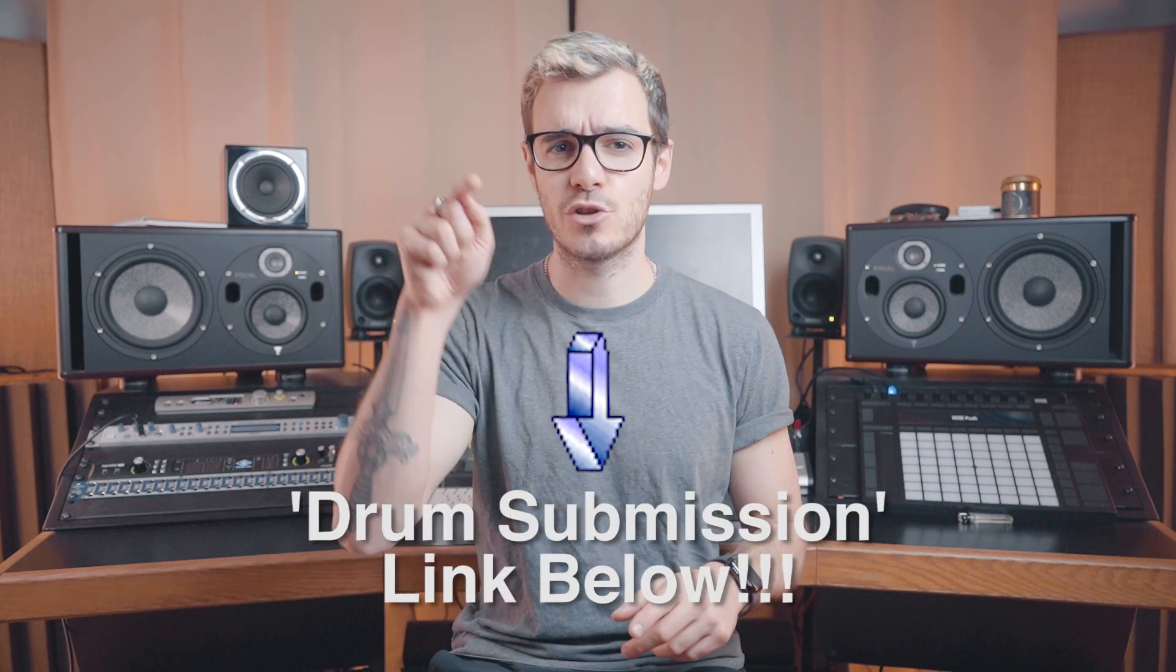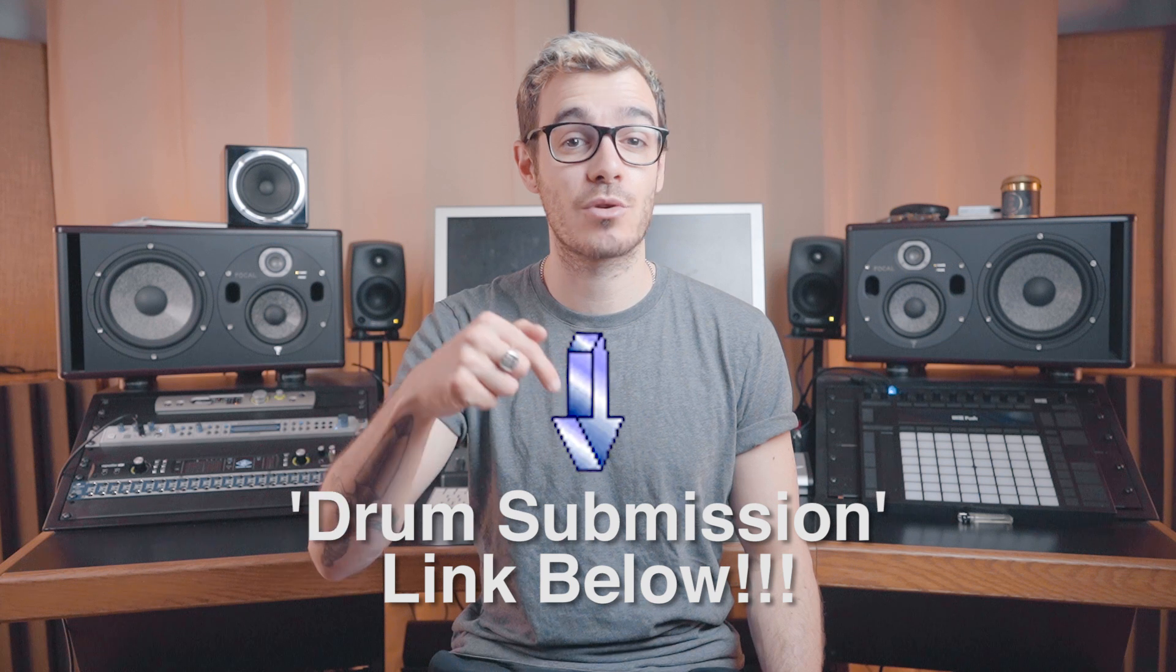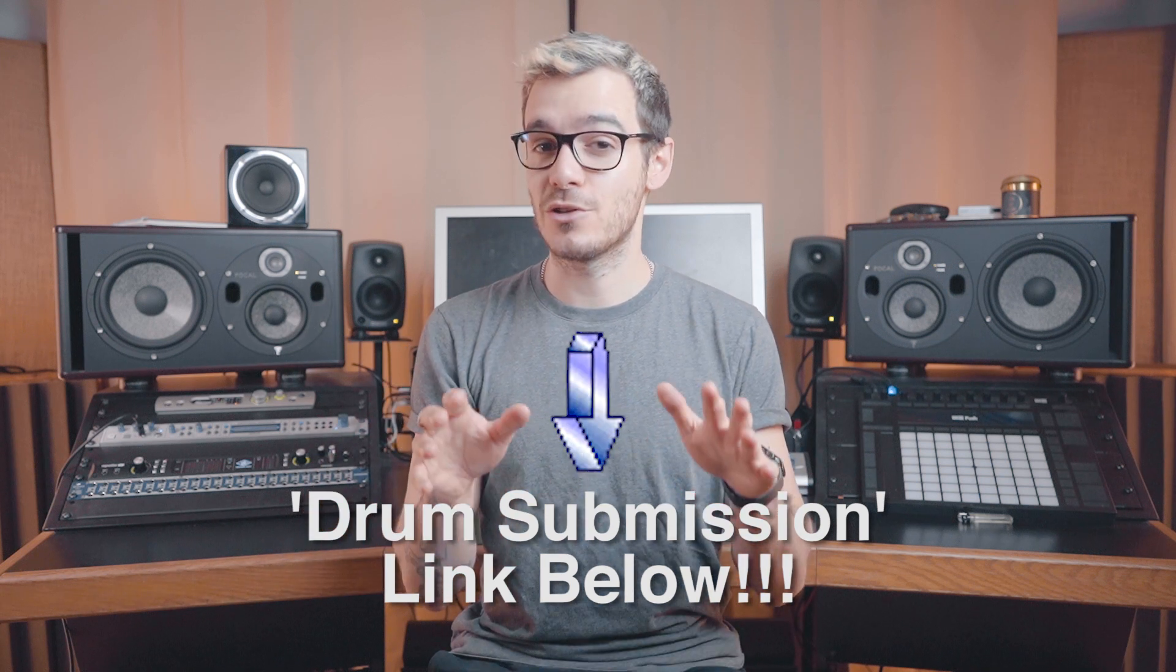Every month I'm going to be mixing your drums, so I'll leave a link in the description below. You can send in your beats and I'm going to mix them live on this channel for free.